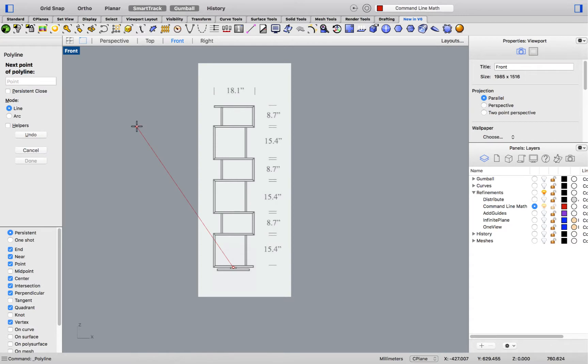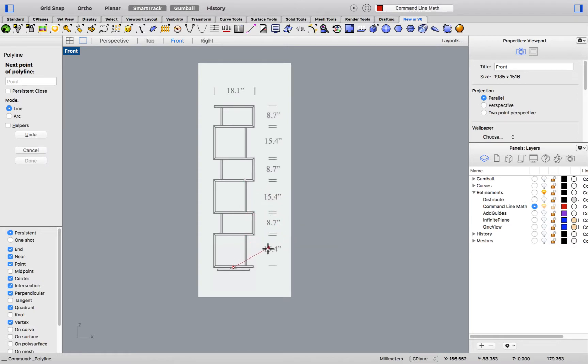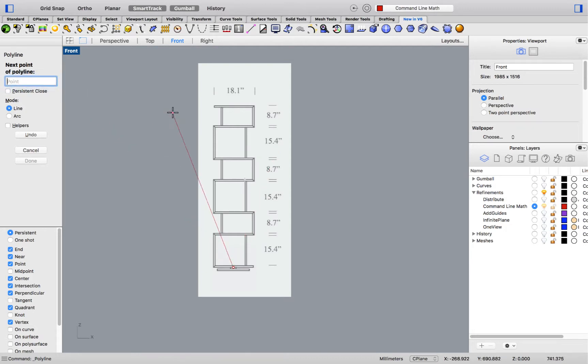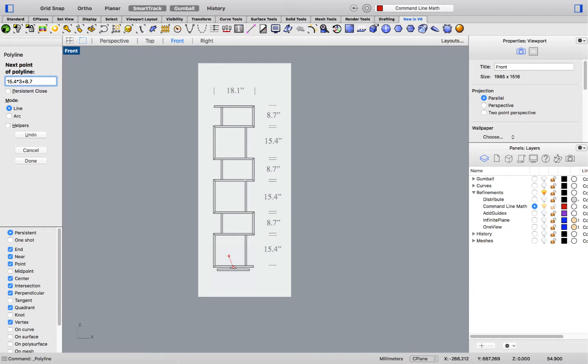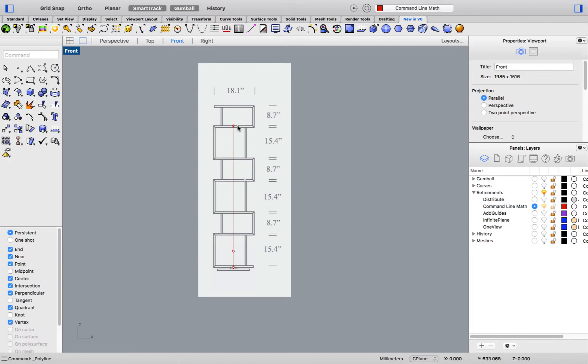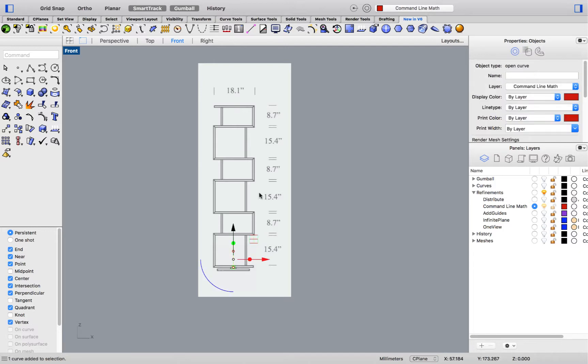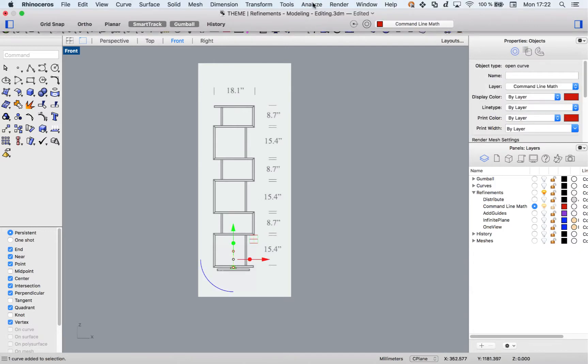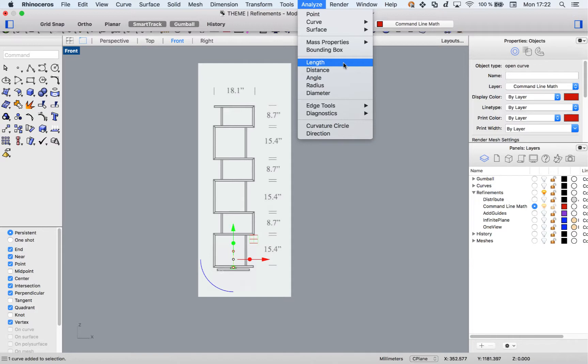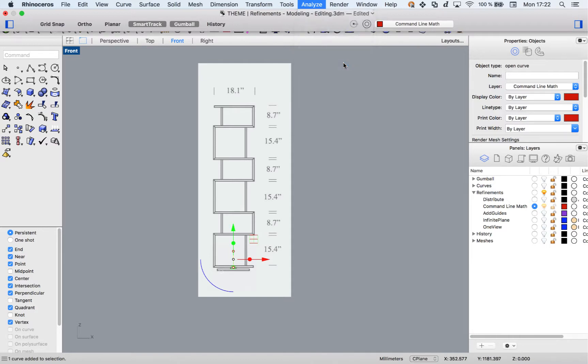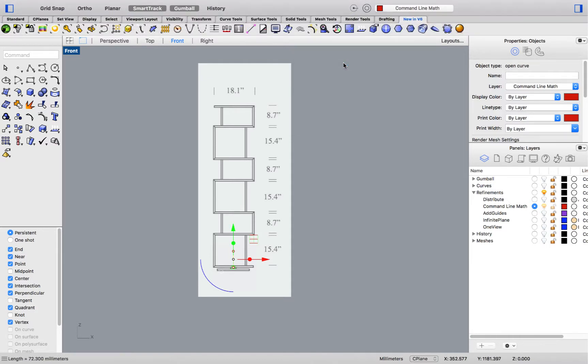I'll now use the calculator to start adding all the different heights. You might have also noticed that certain heights repeat themselves. So, I will start by entering 15.4 times 3 plus 8.7, again times 3, and pressing enter to total that up. I will now align the second point in the y direction. And select my line to verify its length. You'll see the result printed at the bottom left corner of the screen, 72.3 millimeters.